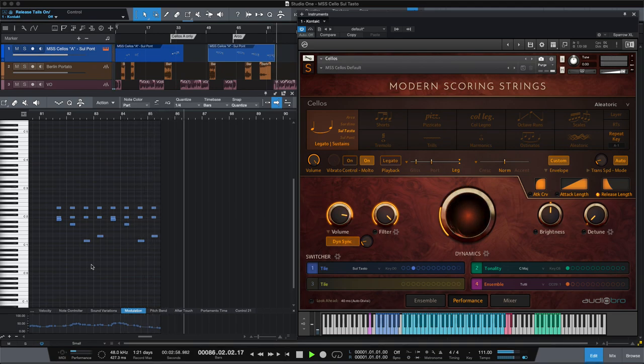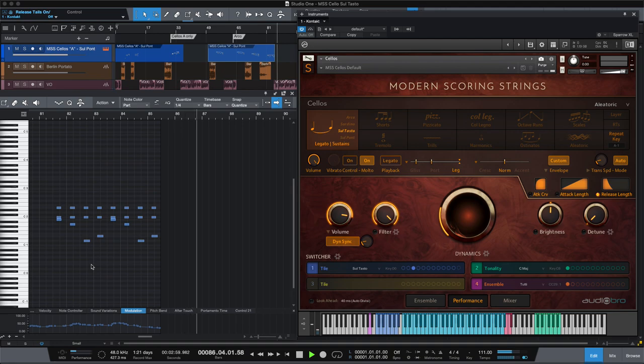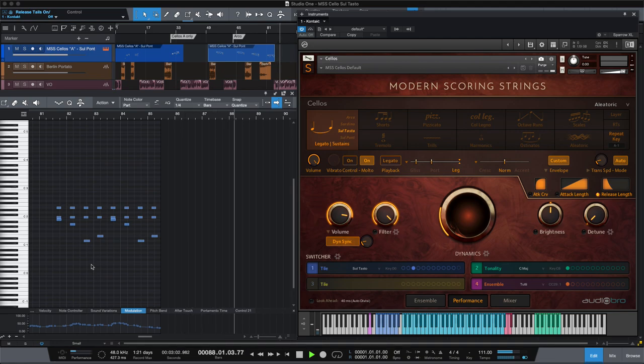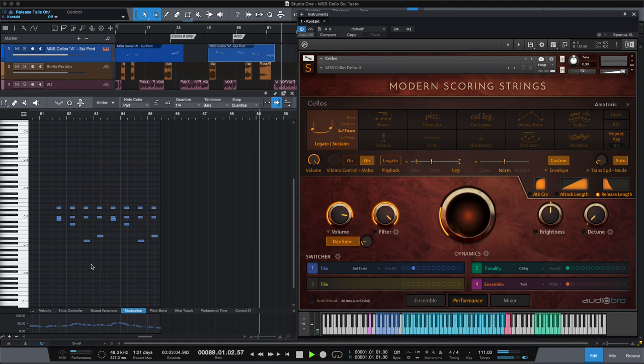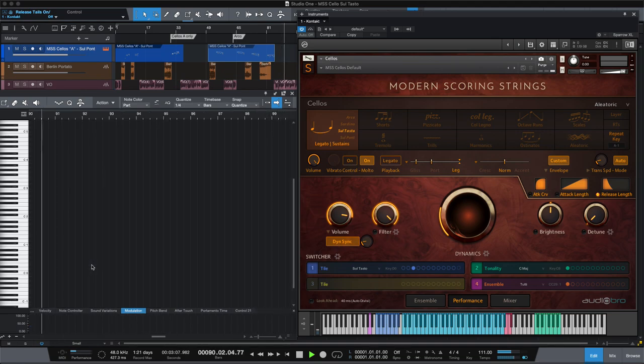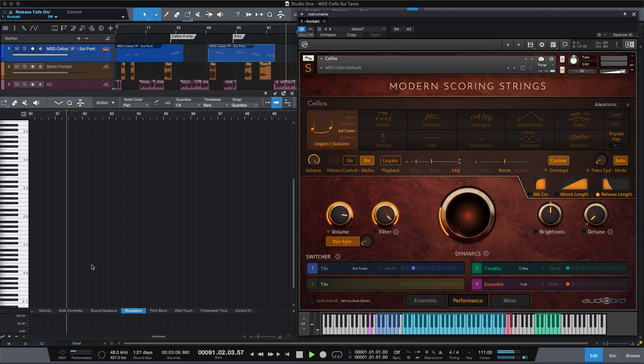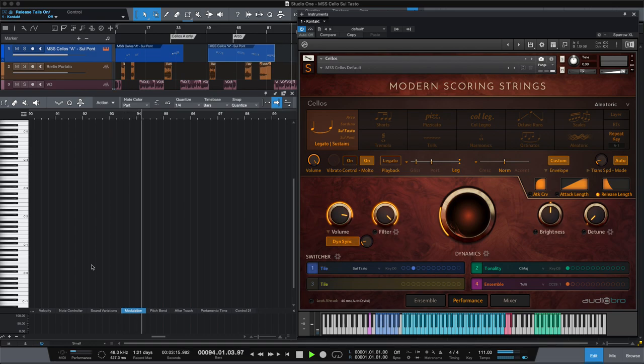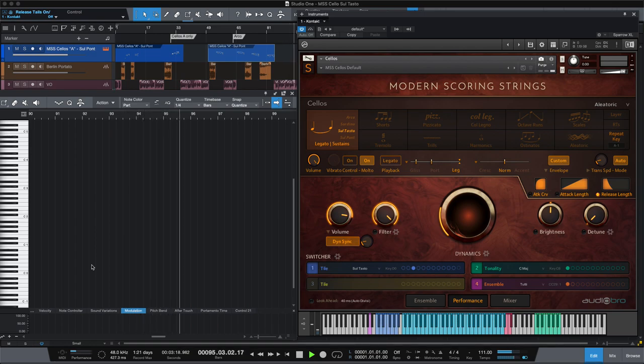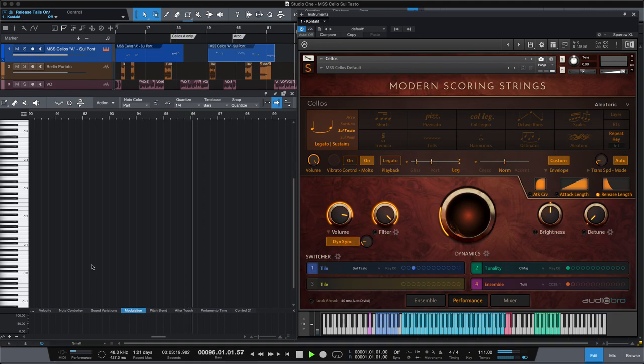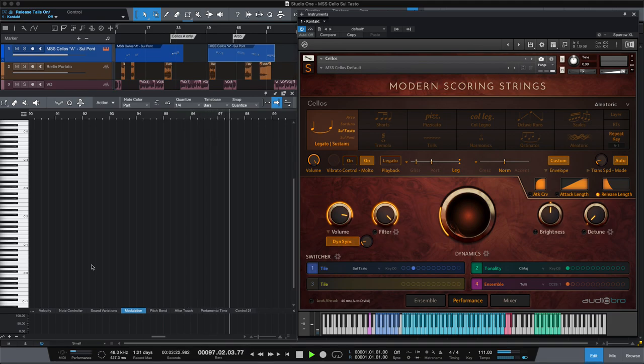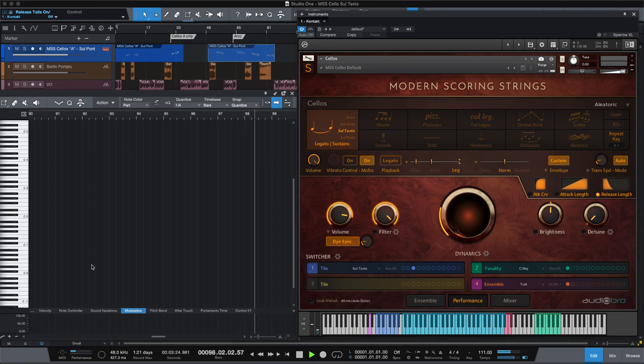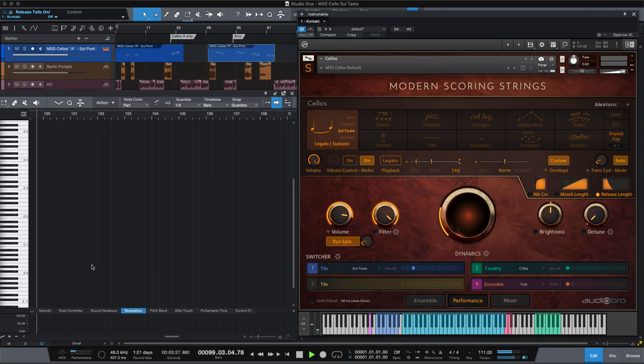Berlin Special Bows also has longer portatos and they have limited control for duration. That would just be regular playing with Modern Scoring Strings. I noticed the biggest difference in tone and timbre is the sul tastos. Modern Scoring Strings are a little breathier, there's a little bit more wispiness to them, whereas the Berlin has a little more tone while maintaining a sul tasto technique.